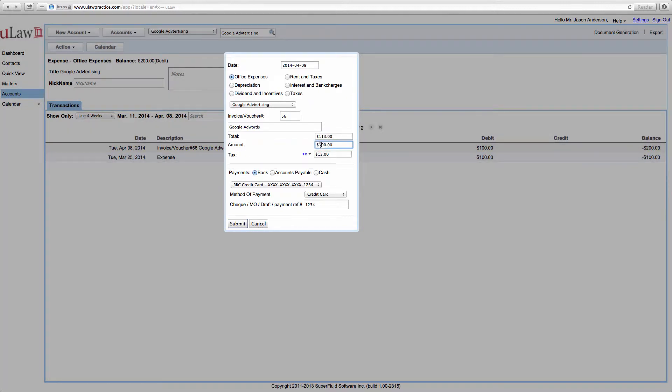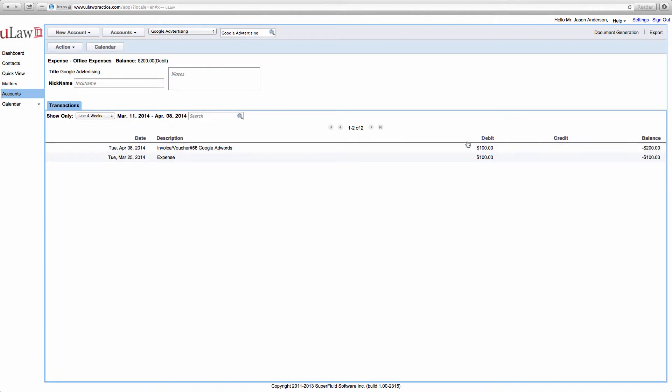You can unlock it. So it was actually say $200. You can do that and you can do a submit. Now what it will do is it will correct that entry as $200.